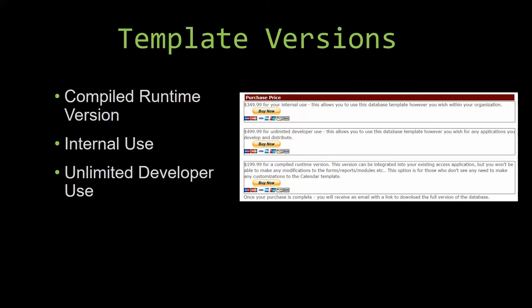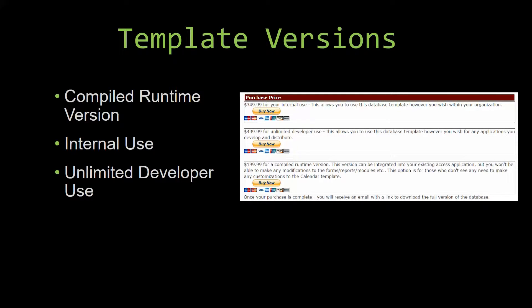Our compiled runtime version is a run-as-is version without the paid full version of Microsoft Access using the free Access runtime from Microsoft. It can be integrated into your existing Access application, but you would not be able to make any modifications to the forms, the reports, the modules, etc. This option is more for those of you who do not see any need to make any customizations to the template.